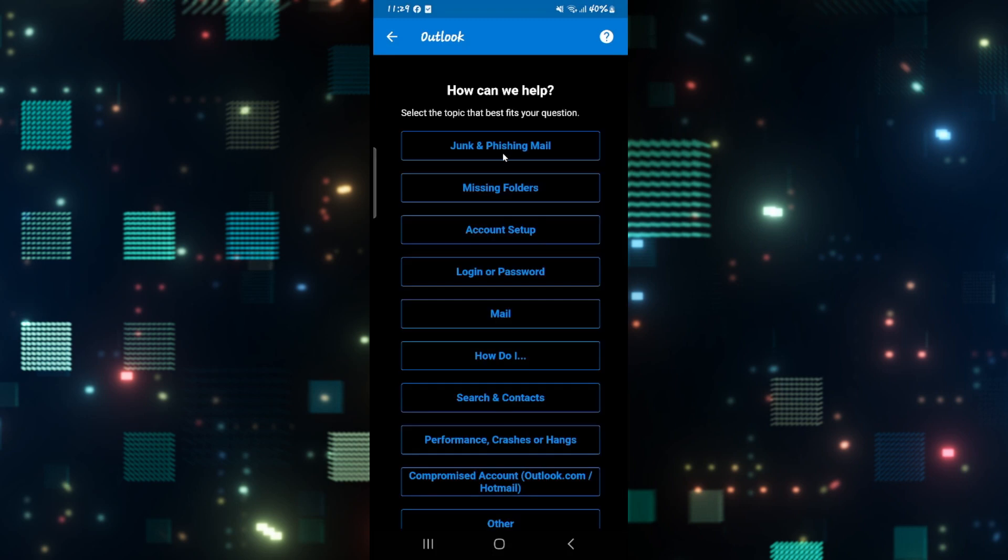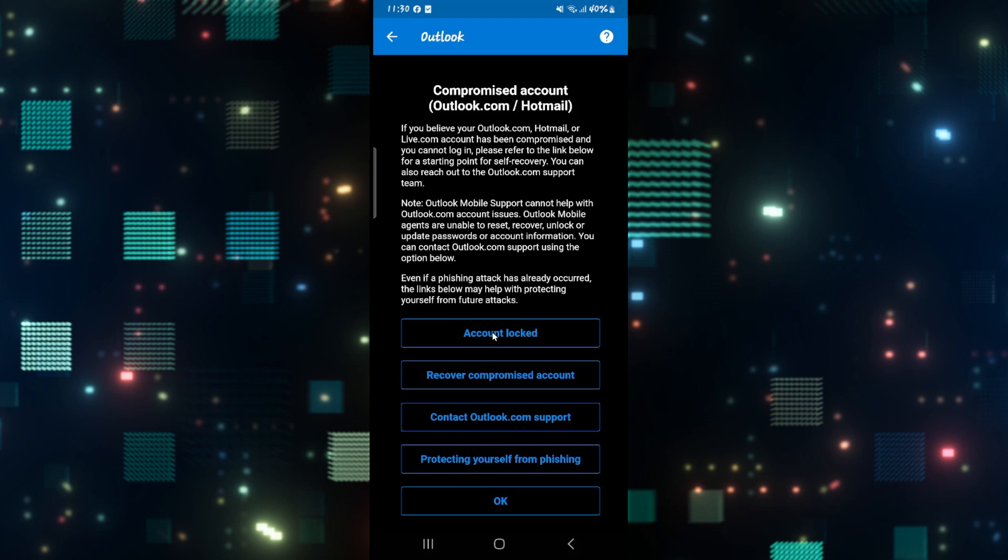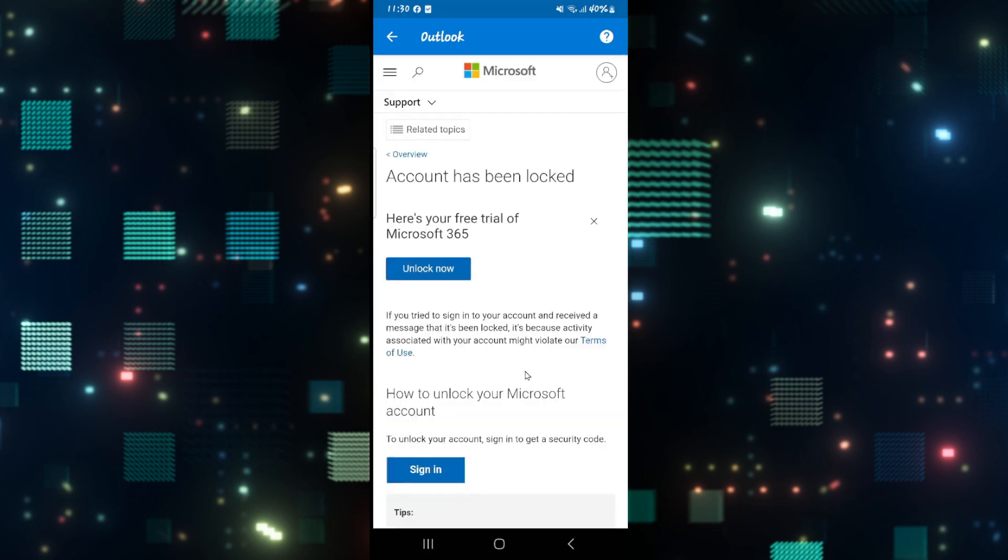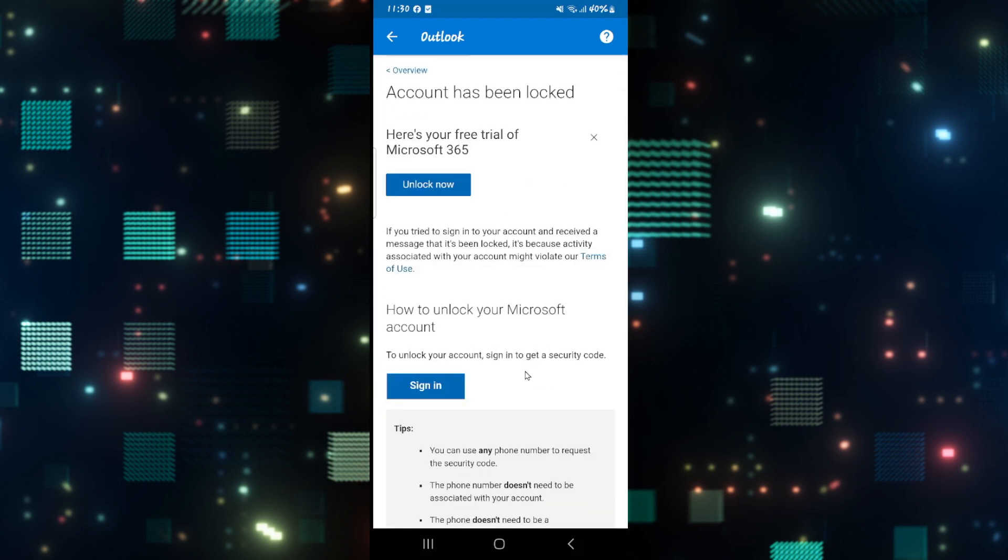From here you can tap on the Compromised Account option and then tap on Account Locked. You will then be taken into the Microsoft web page menu where you can tap on the Sign In button to get your security code.